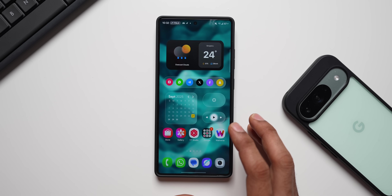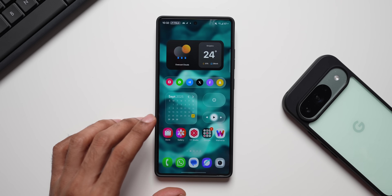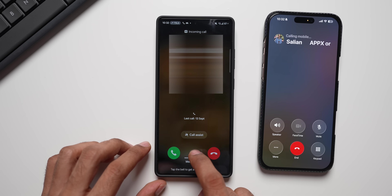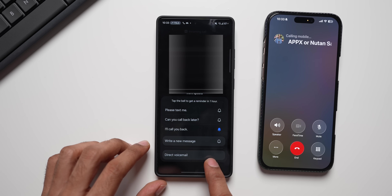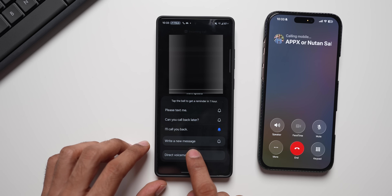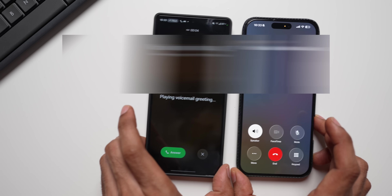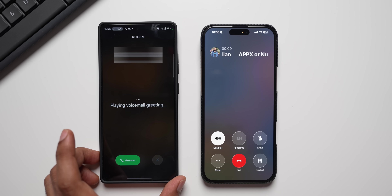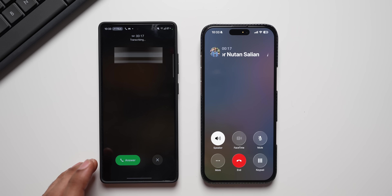Now let's make a call from another phone to demonstrate this. Here we have the calling screen — I'll swipe up for more options, and there is the Direct Voicemail option. I tap Direct Voicemail, and the caller hears: 'The person you're trying to reach isn't available, please leave a message at the tone. When you finish talking you may hang up.' The caller then says: 'Hi, I want to talk to you urgently, can you call back please?'